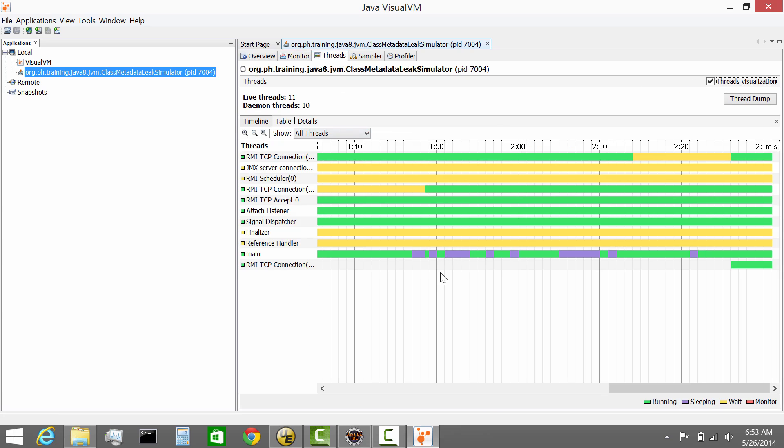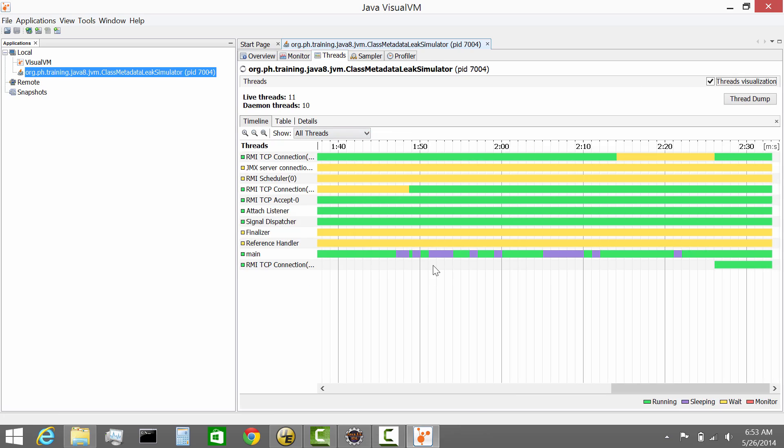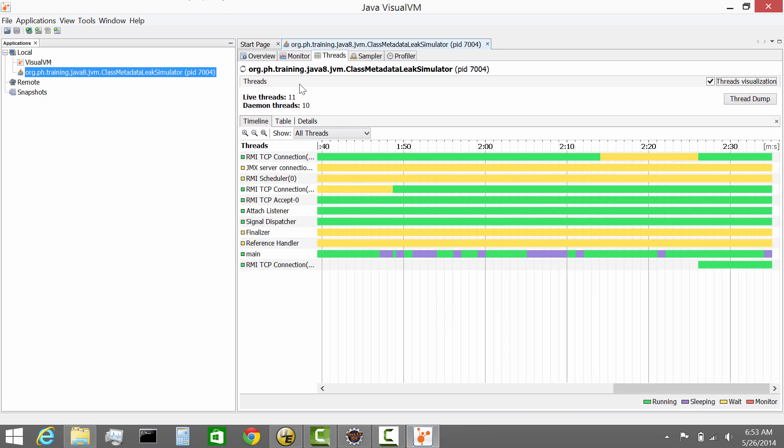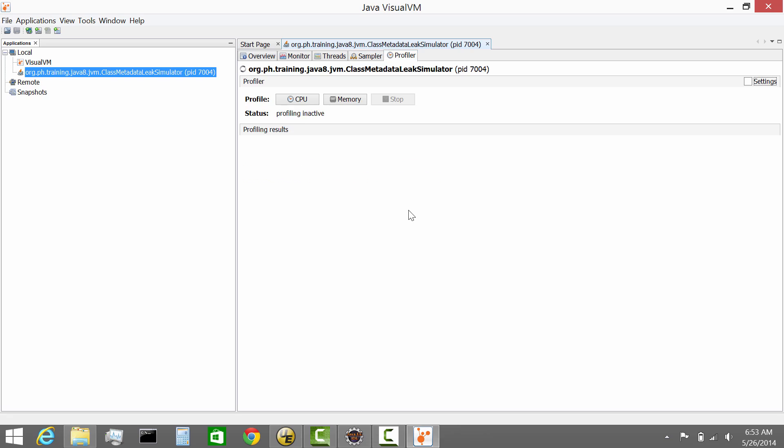The other tab is to monitor the threads of your Java process. So we'll see that in more detail. You get the sampler which we'll cover in a separate session. This is essentially profiling activities that you can do. You can profile your program for CPU bottlenecks, memory and so on. And you get also profiler as well.